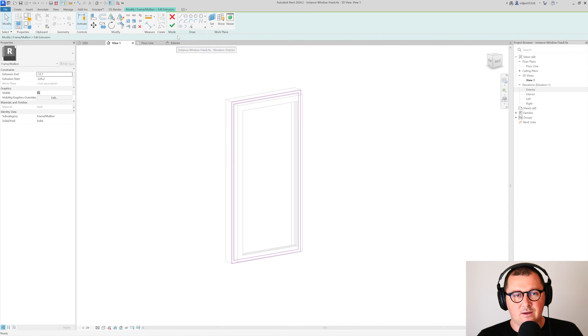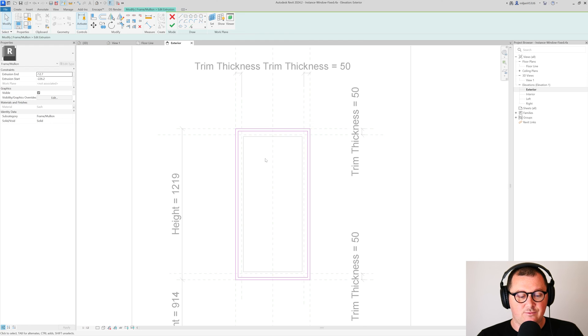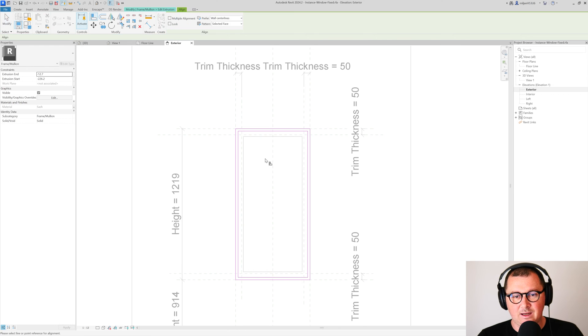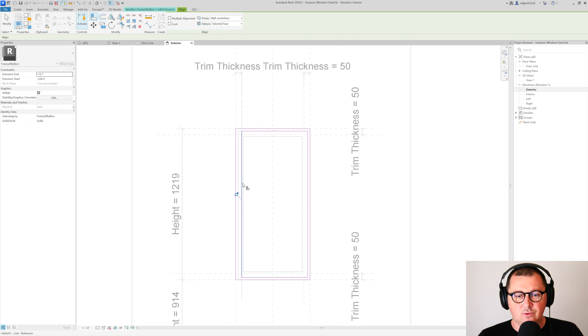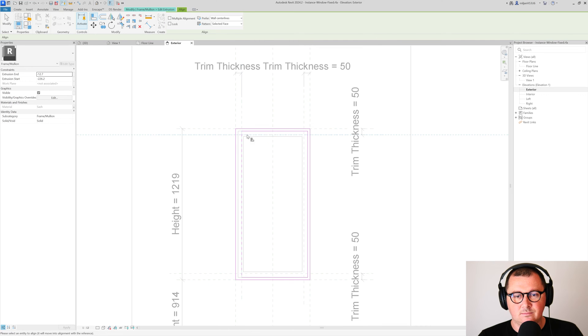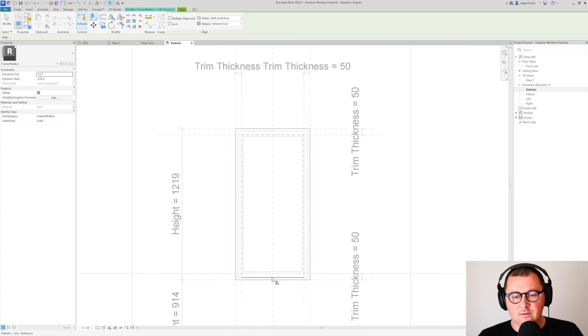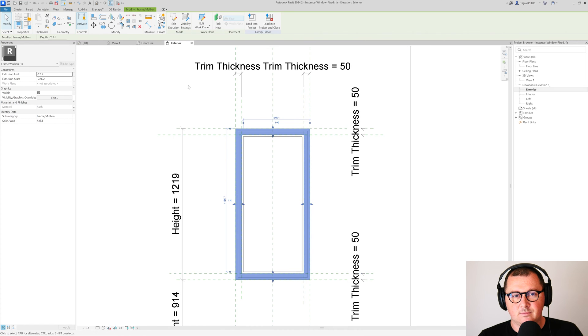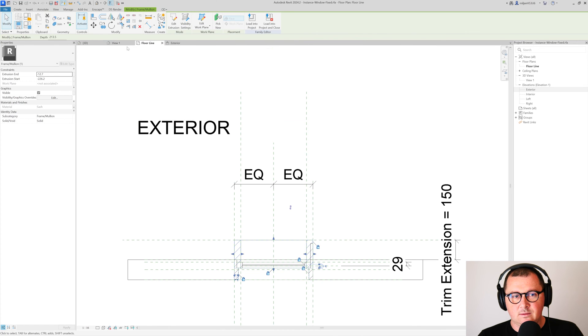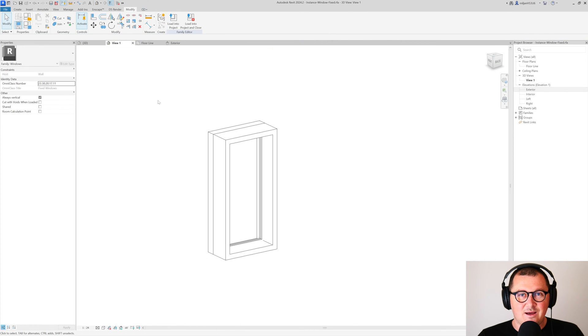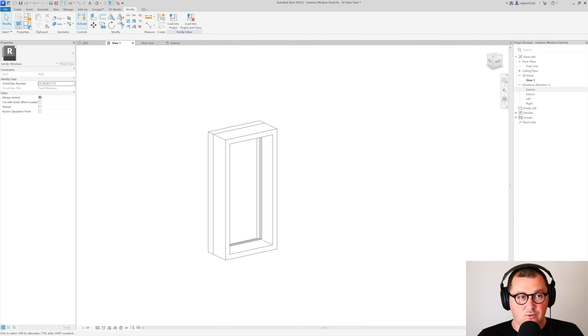We'll go to edit extrusion, and then from exterior I will take align tool, and then I'm going to align it and lock it.